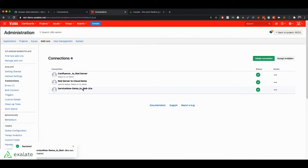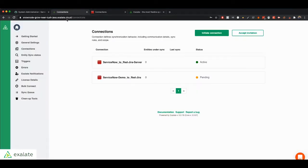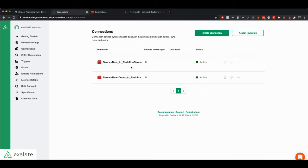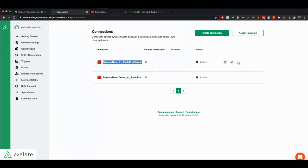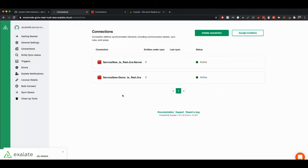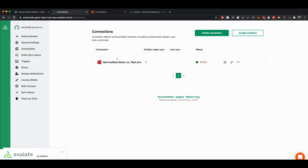Okay, the connection has now been created. If I go to the ServiceNow side and refresh it, it should go from pending to active. Let me just delete this old connection. And now we have just the one connection we just created.